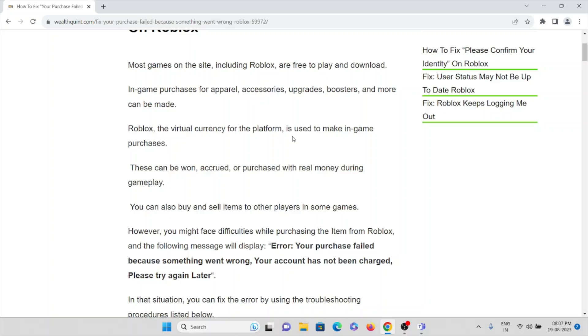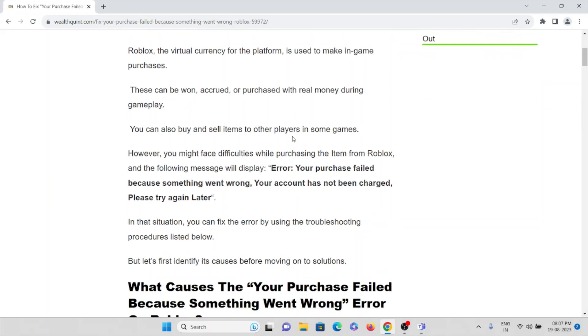This can be owned, acquired, or purchased with real money during gameplay. You can also buy and sell items to other players in some games. However, you might face difficulties while purchasing.